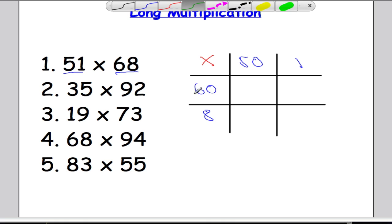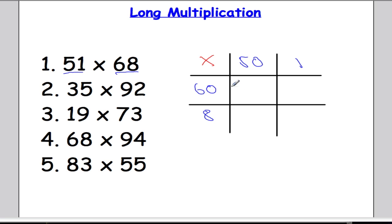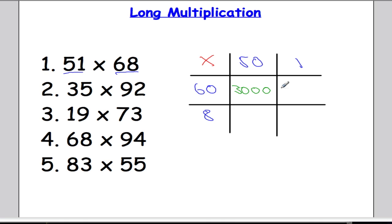Where the rows and the columns meet, we do that multiplication. For this square here I'm going to do 60 multiplied by 50. There's a bit of a shortcut we can use: we can do 6 times 5 which is 30, however my question had two zeros in it, so I'm going to put two extra zeros in my answer as well. So 6 times 5 is 30, write that down and then add on the two zeros at the end.